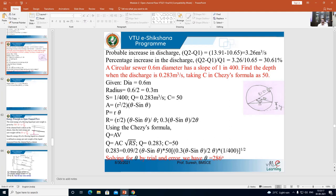We write the equations for the wetted area and wetted perimeter for a circular sewer. Wetted area A is given by r² / 2 × (θ − sin θ). Wetted perimeter P is equal to r·θ. Please refer to the figure, where radius is 0.3, depth of flow is represented as y, and θ is the angle subtended at the center with reference to the free surface.